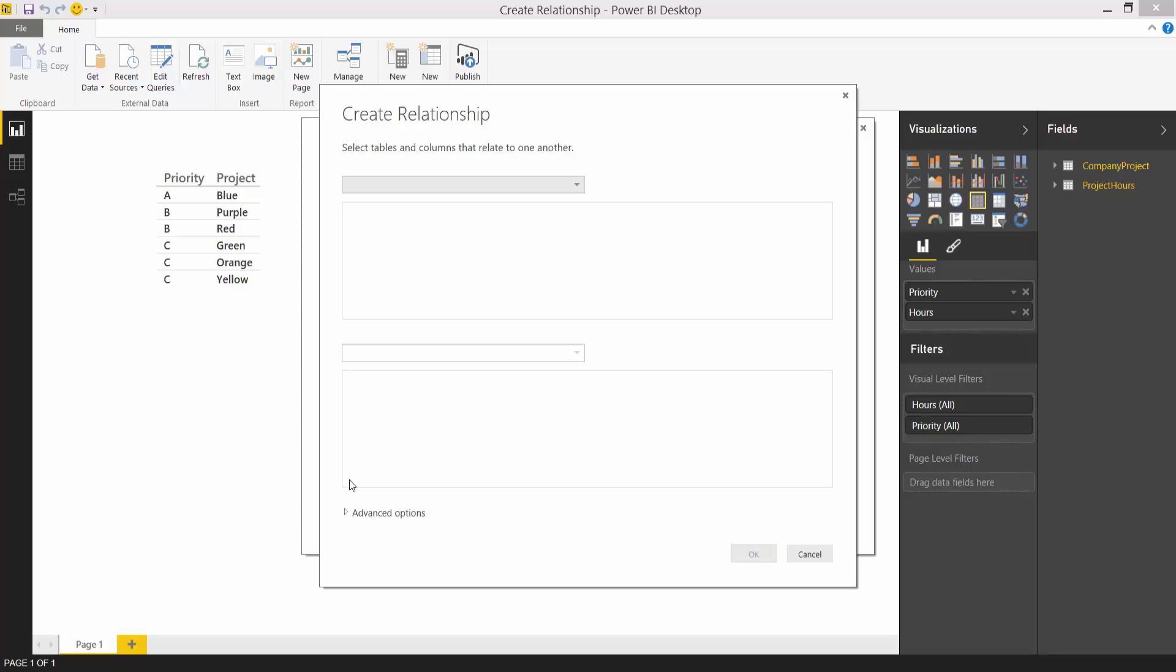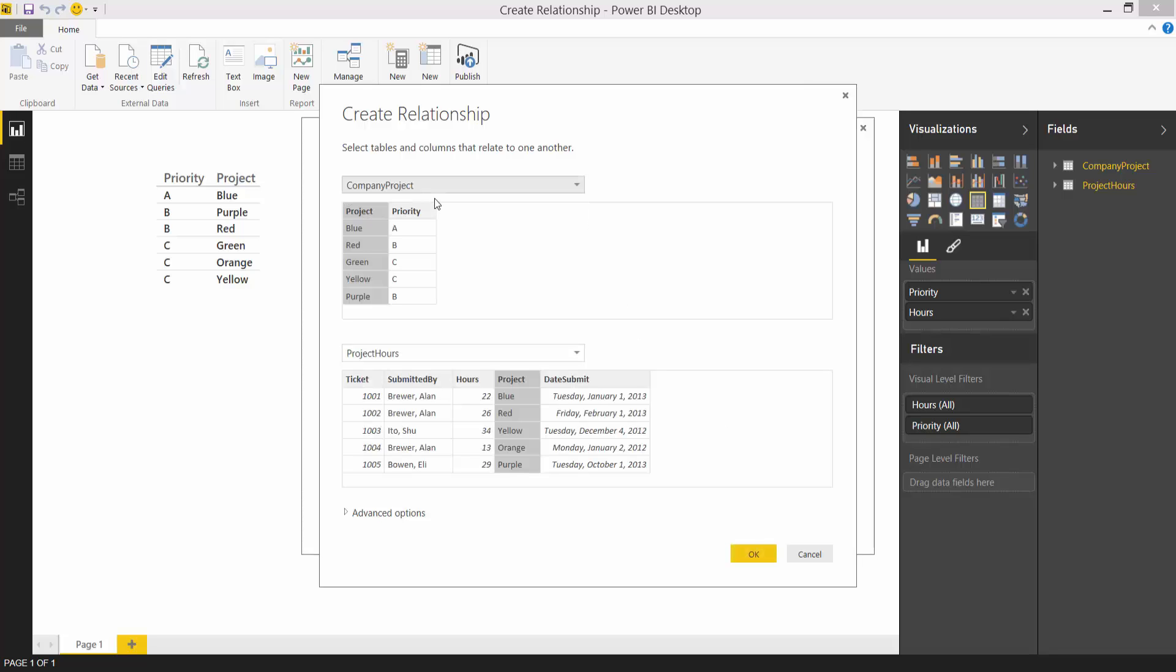This brings up the create relationship dialog. This dialog allows me to specify the tables and the columns that are related. I'll select the company project table and the hours table is automatically selected because it is the only other table in the model. If I have more than two tables in the model I will need to specify the other table and column.